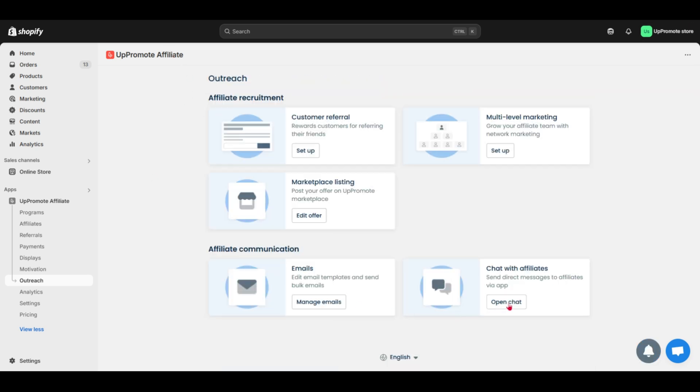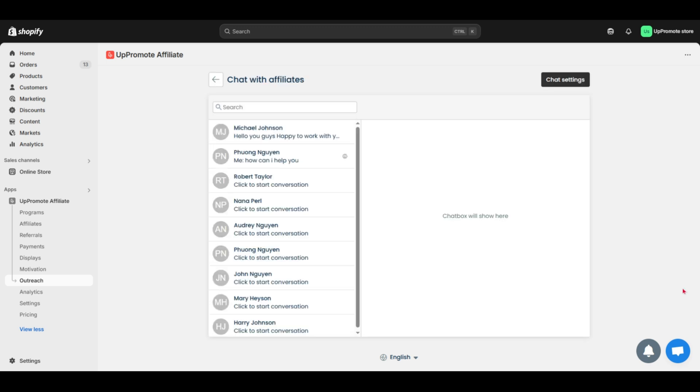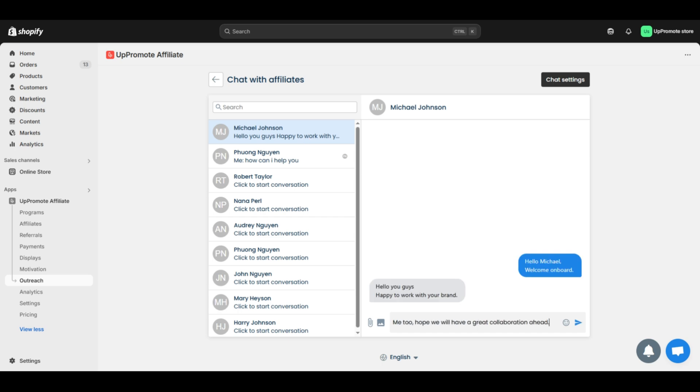You can also connect with affiliates through Uppromote's in-app chat. It keeps all your conversations in one spot, making communication smooth and hassle-free.